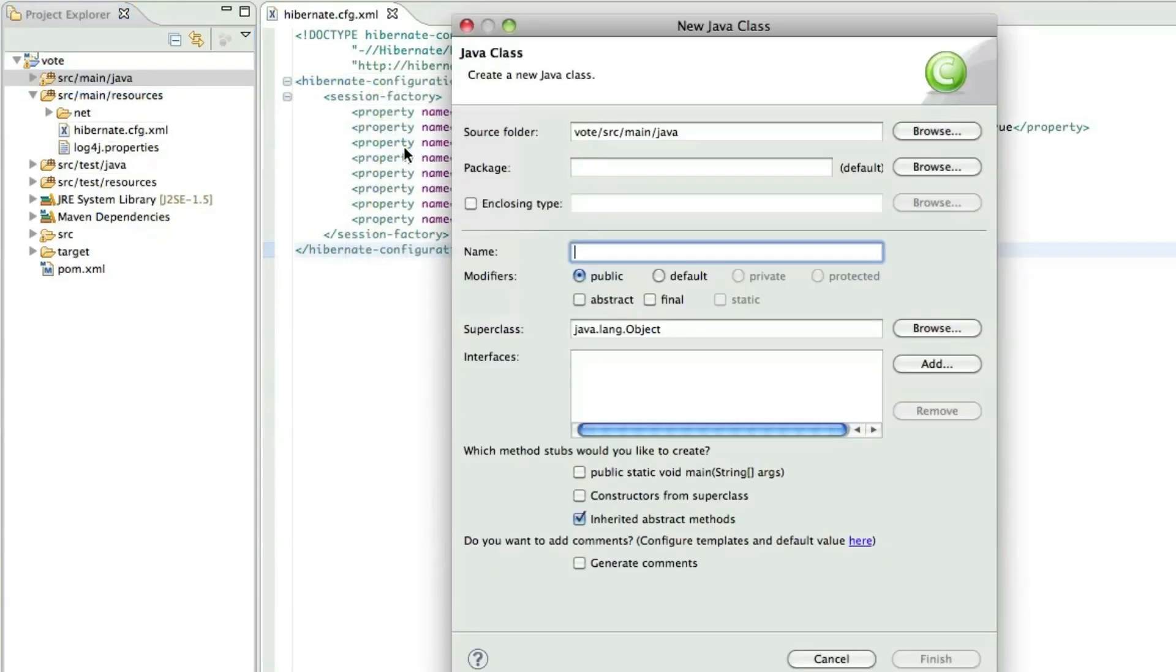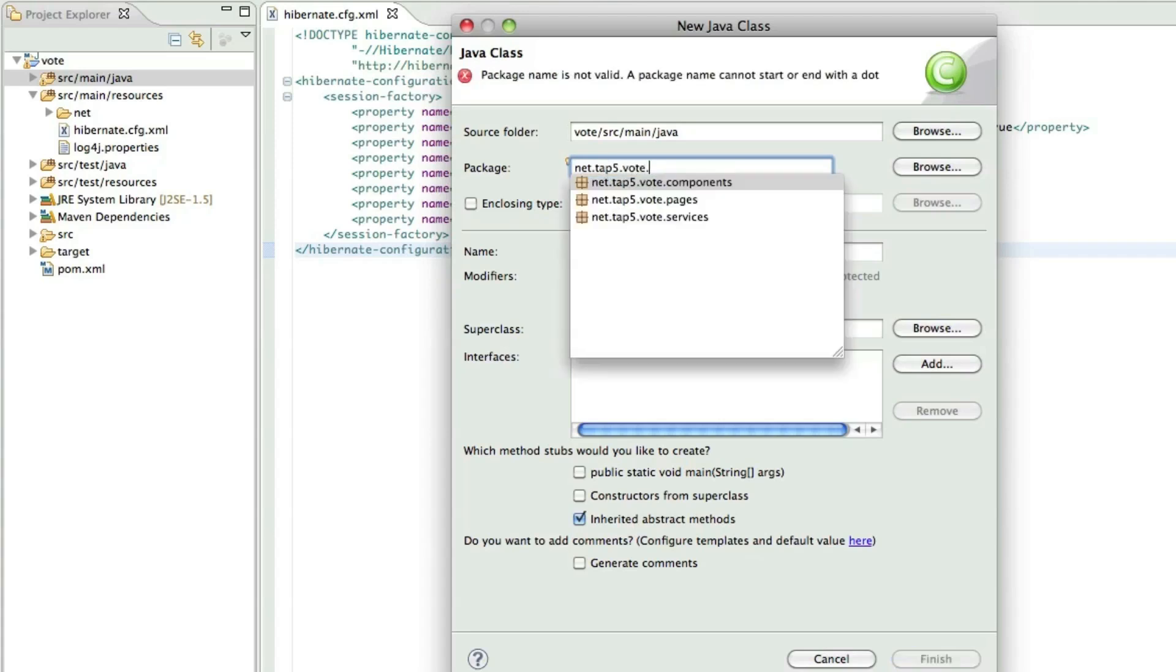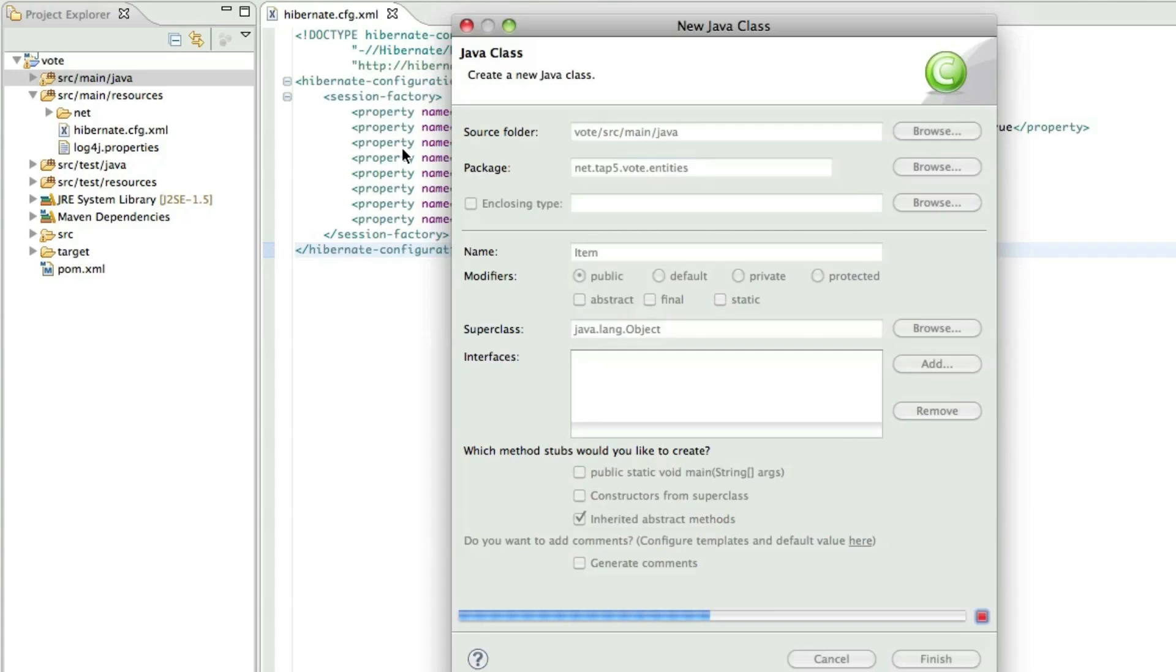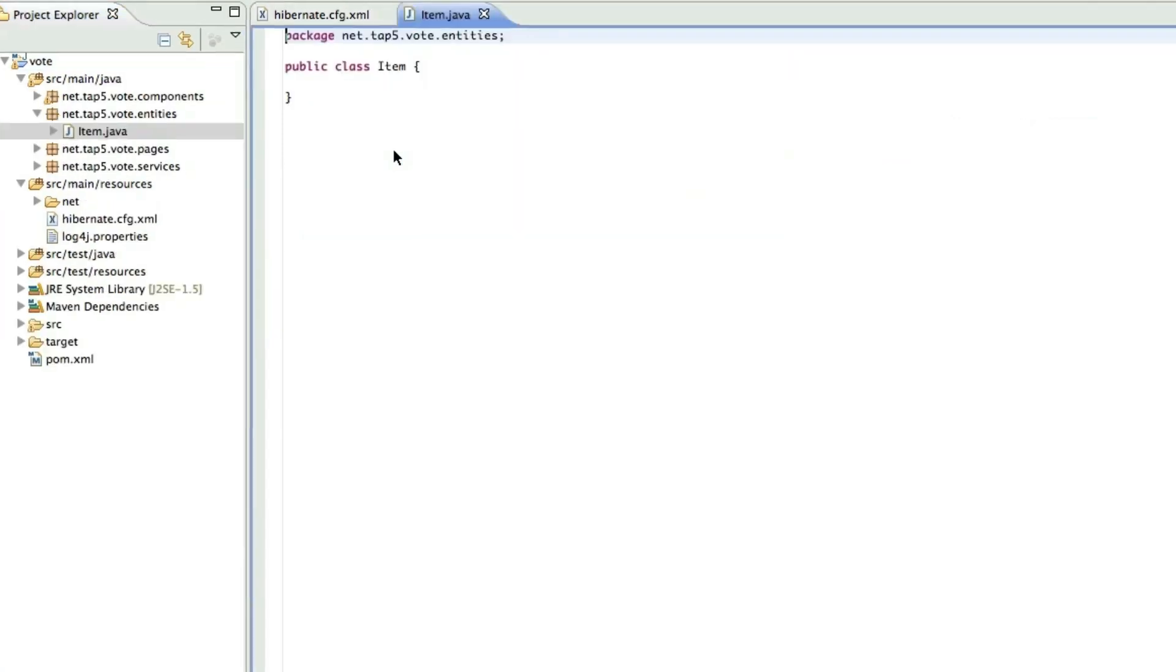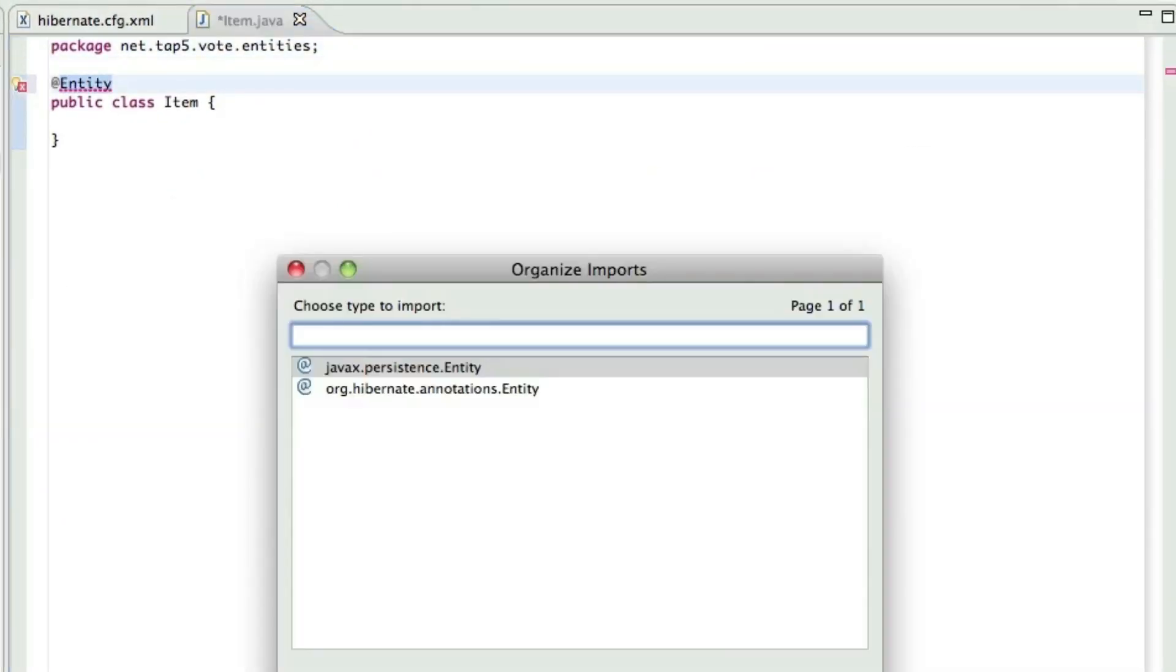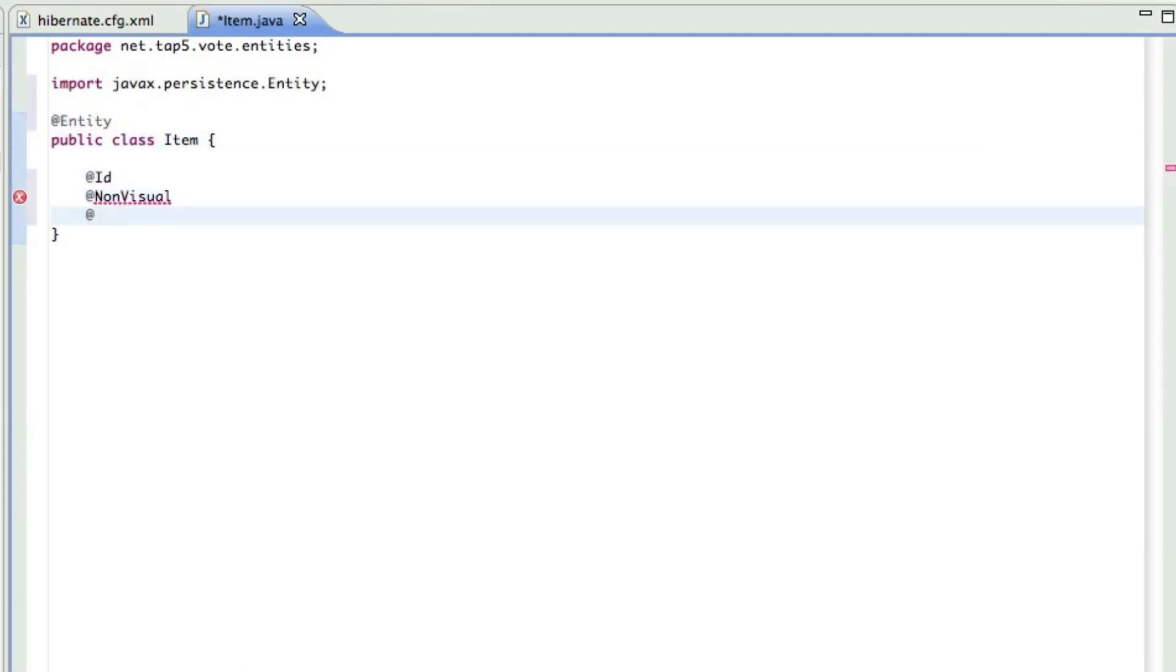So now let's create a new class. This is going to be our entity, our item entity that will hold the URL, title, and votes. This belongs in the entities package. Since there's not one, I'll have to create it here. Now we need to tell Hibernate that this is an entity because we want to be able to persist it. We need to give it an ID and tell it how to generate that ID.